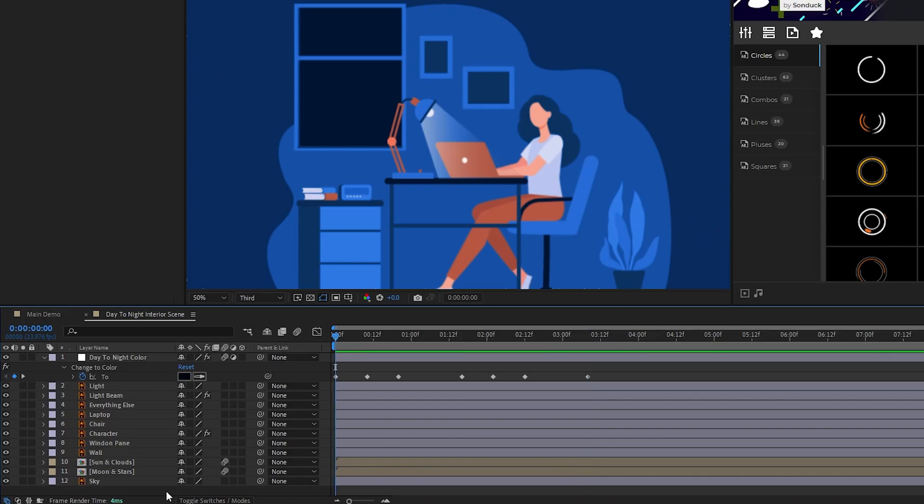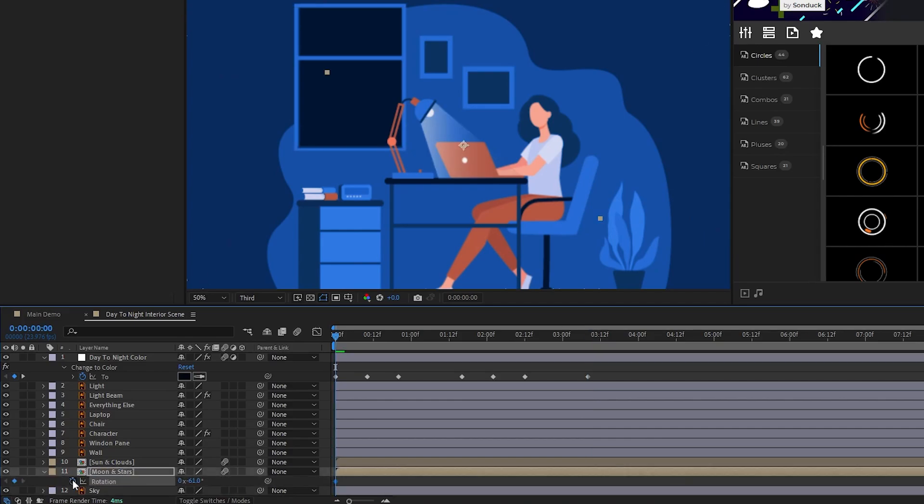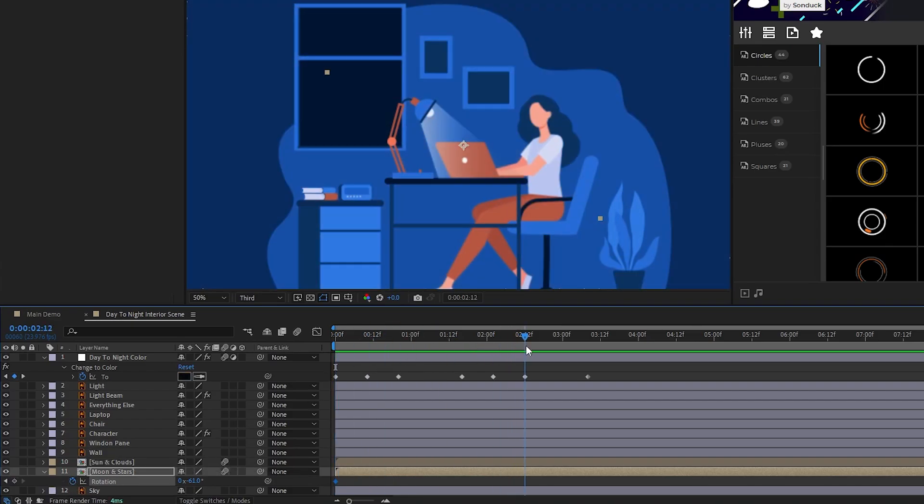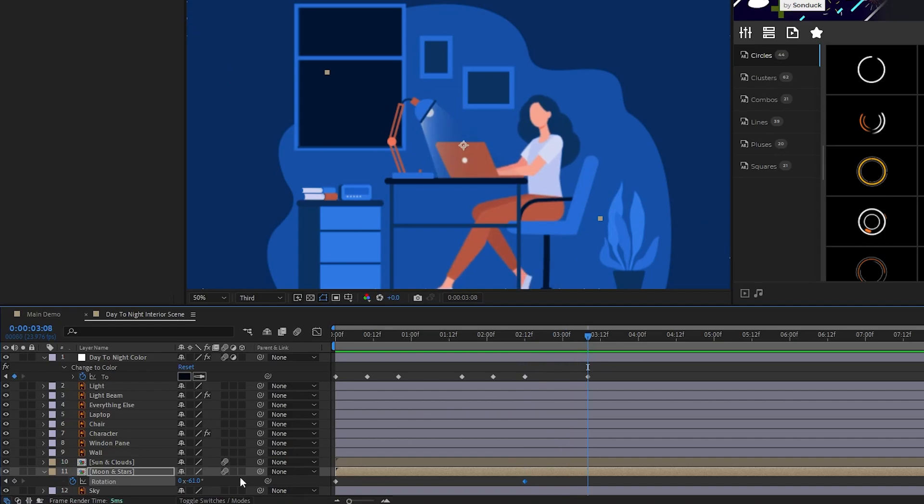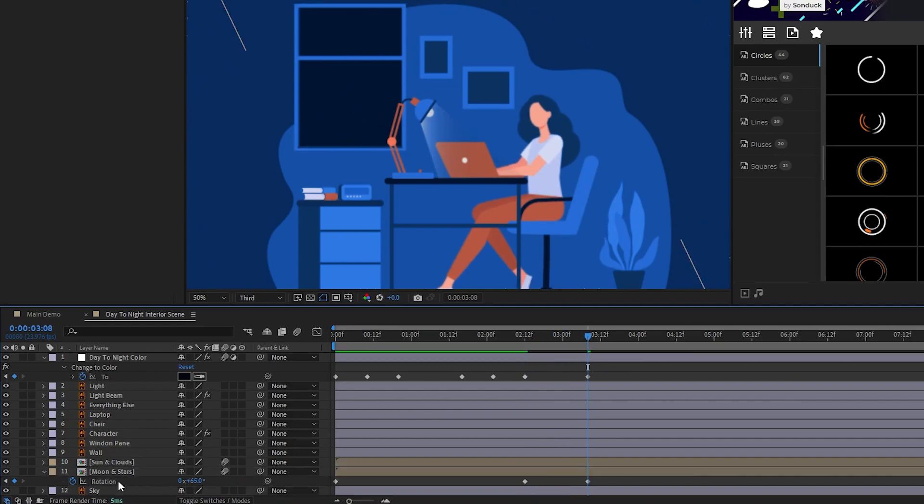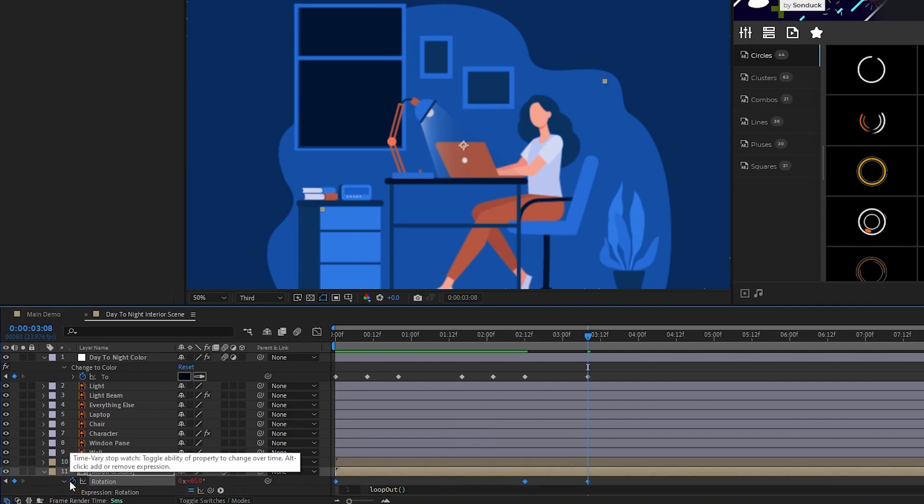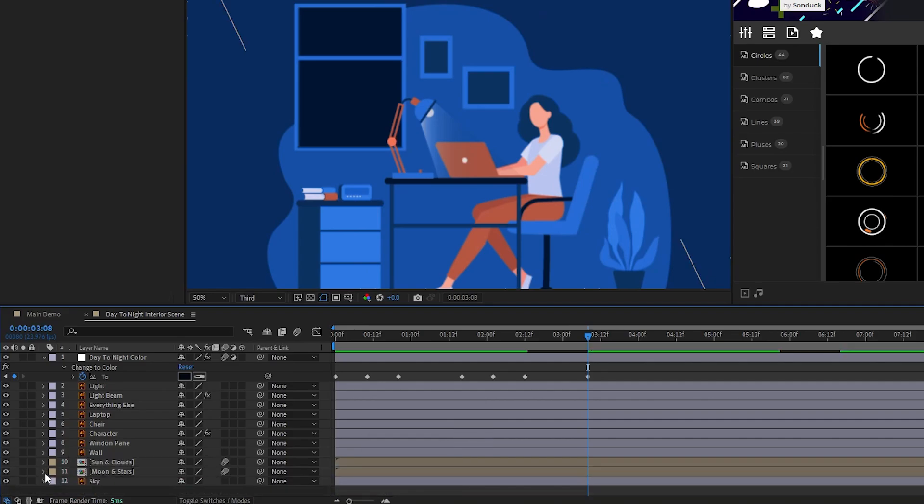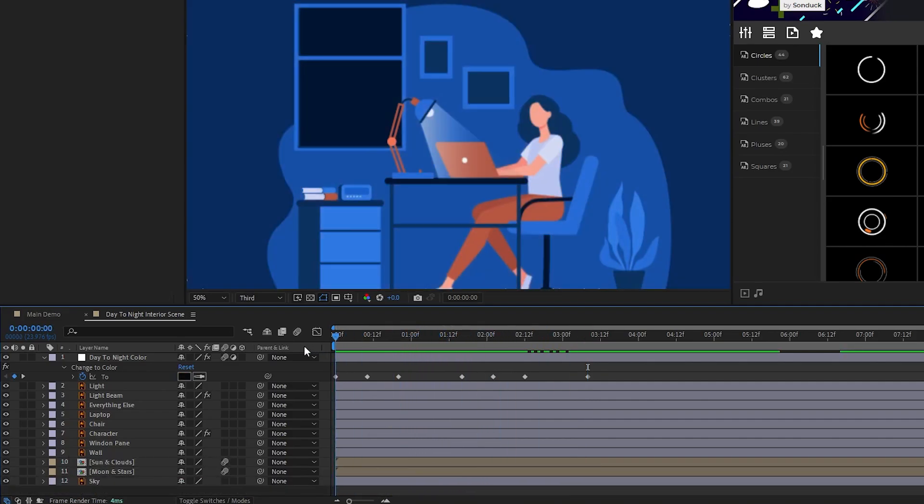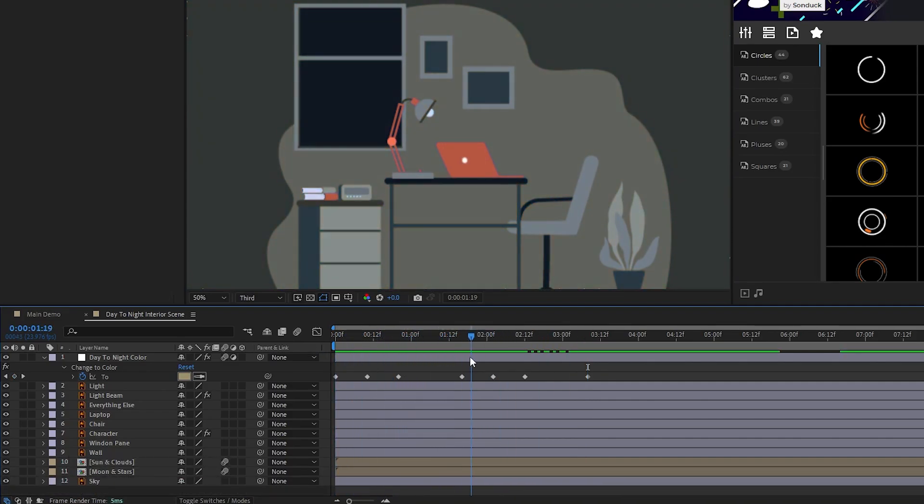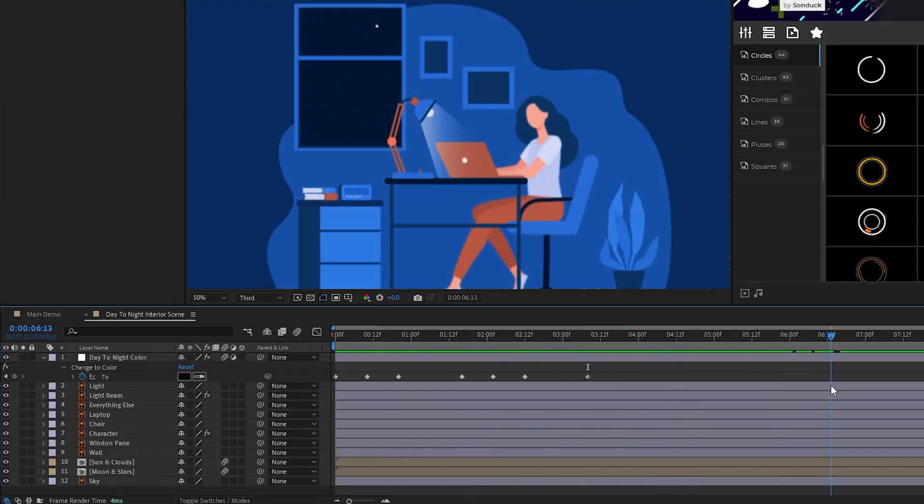Next we're going to do the same thing for our moon layer. Set a keyframe for rotation at the start of the timeline, set another keyframe where it's fully nighttime, move to the final keyframe of the cycle, and rotate the moon across the window, then add in the loop-out expression again. Now our sun and moon should be animated to go across the window when it's daytime and nighttime like this.